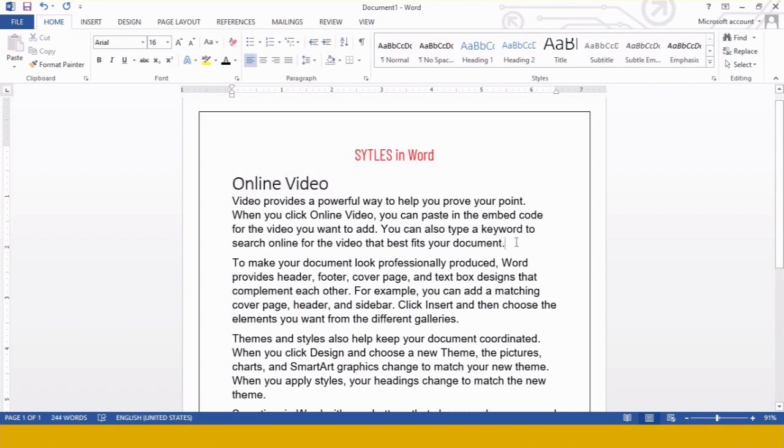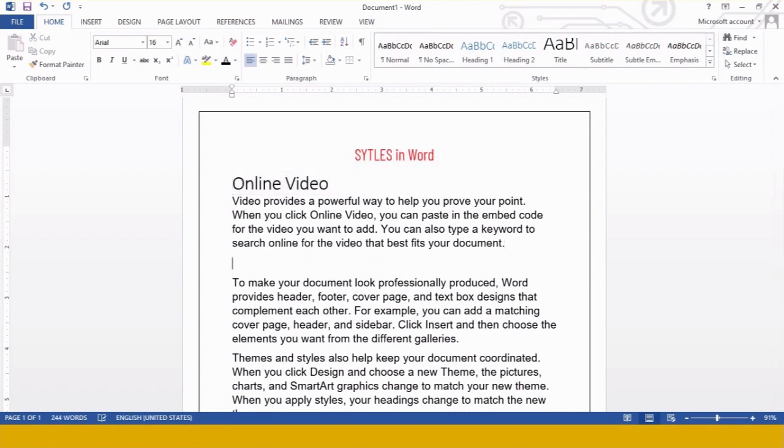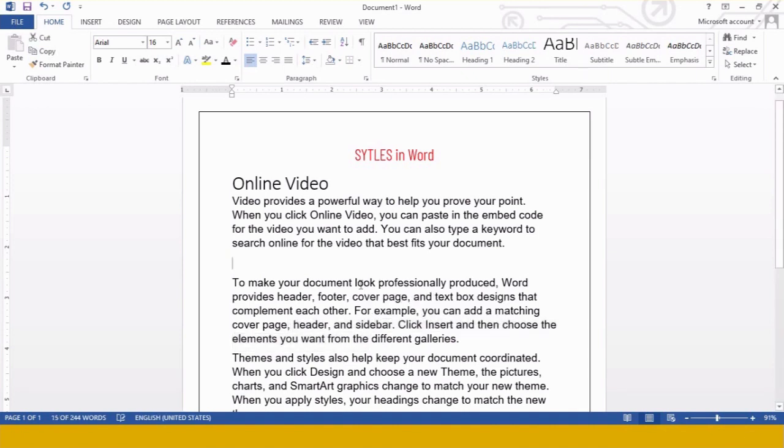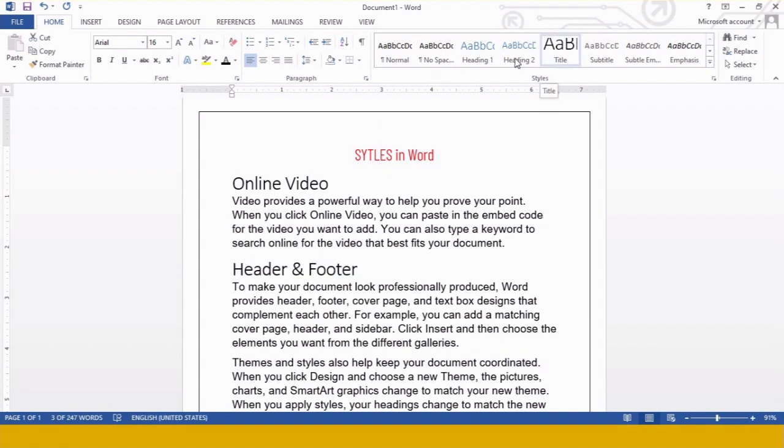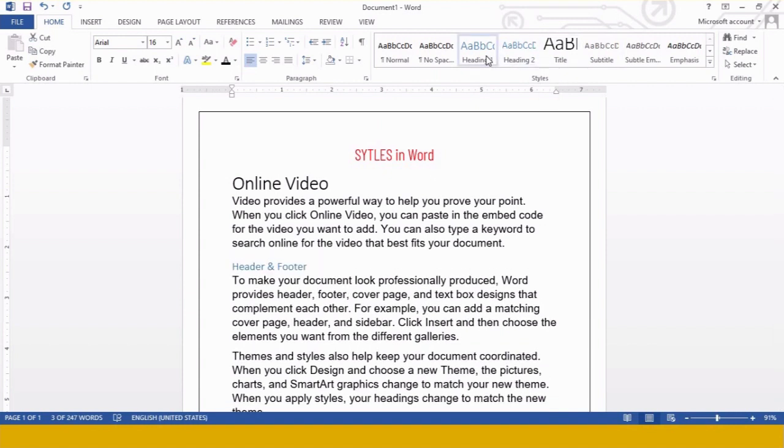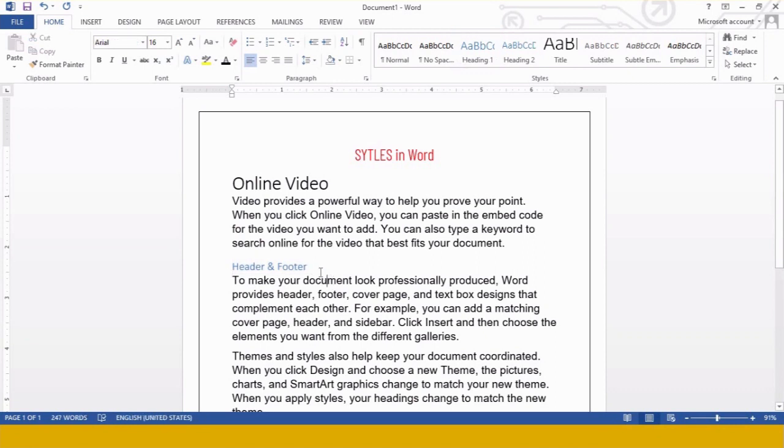See the second paragraph also, about making a document professional. Something related to header and footer. Footer is written in demo content, so I am writing Header and Footer here.